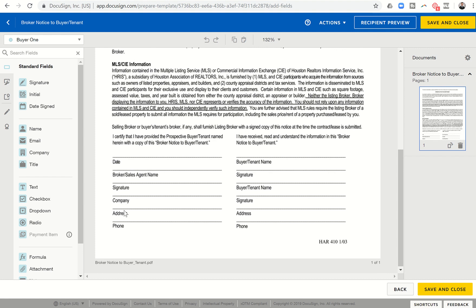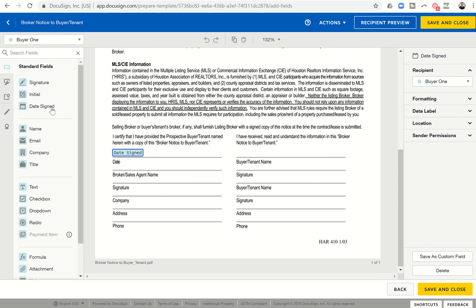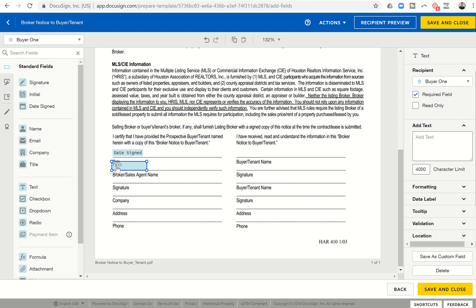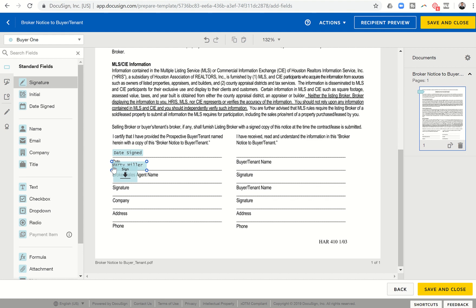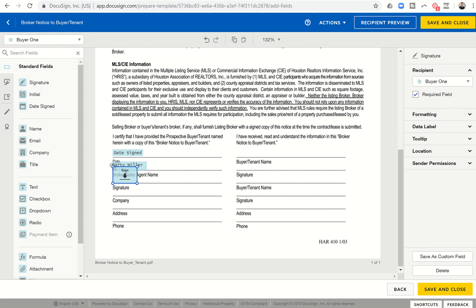And then I can come in right here is the broker notice to buyer tenant. Now you can see there are a few more lines that need to be filled in on this one. So I can drop in the date. That's going to be auto brought in. Broker sales agent name. I'm going to bring in a text field. And I'm actually going to fill in my name there. Signature. I'm going to go ahead and drag over the signature. Now it's a little tall. So I can click on this top right hand square. Kind of shrink it down a little bit.